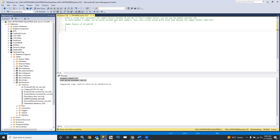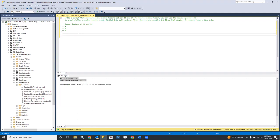Check whether a number can be evenly divided into both numbers. Then the script should print lines that display the common factors like: 'Common factors of 10 and 20,' and then it prints each of them in turn on a new line. The modulo operator is returning a division result but returning just the remainder. What we're checking is whether the remainder is zero — if zero, it divided evenly, meaning one number went into the other a whole number of times.